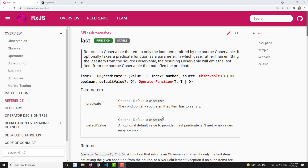Hi friends, this is Leela, welcome to my channel Leela WebDev. In this video we will learn about another operator - the last operator. In the previous video we discussed about the first operator, and the same scenario applies to the last operator as well, but with a key difference.